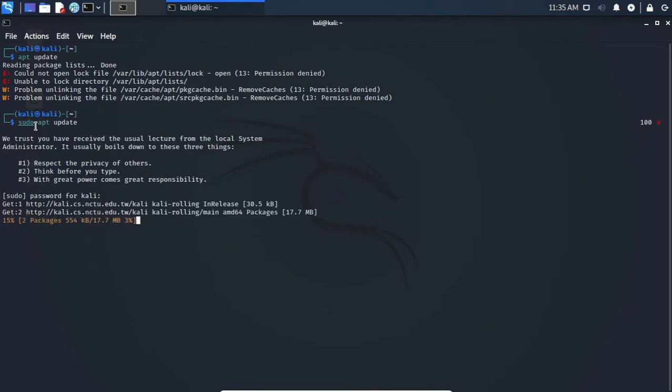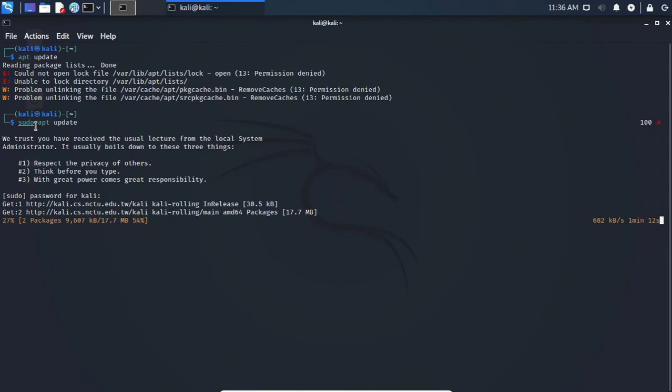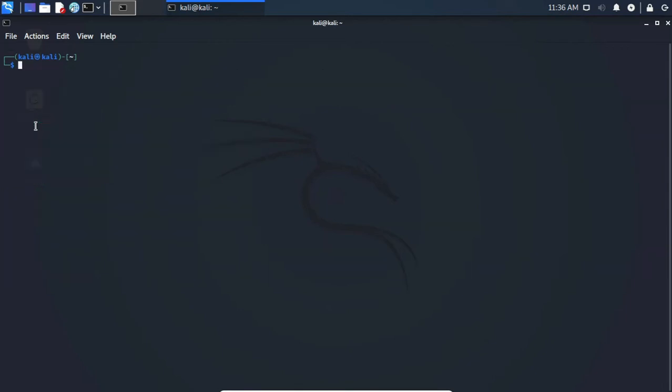the command has been executed successfully and it's working. So now, if you want to enable the root password in Kali Linux, here's what you can do. I'm going to cancel this command by pressing Control+C, clear the screen, and you can type 'sudo apt install kali-root-login' and press enter.